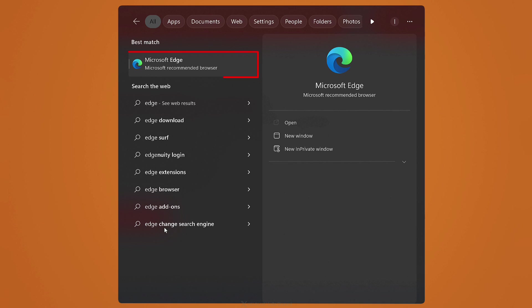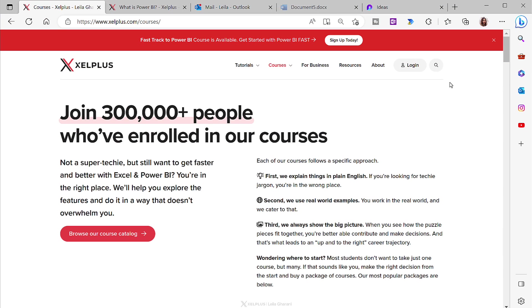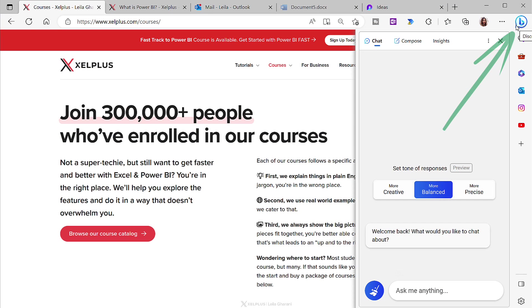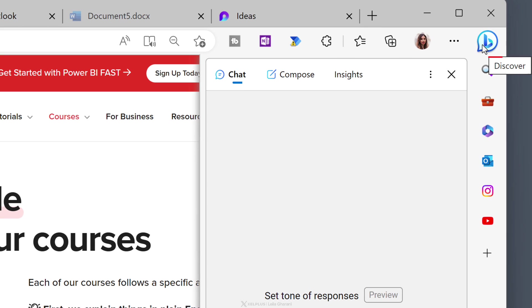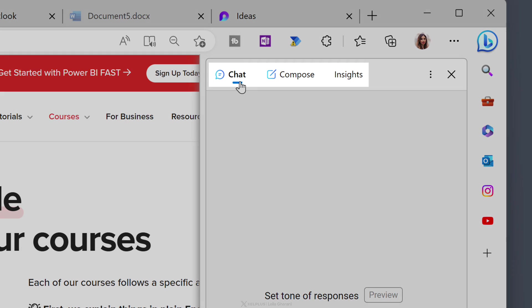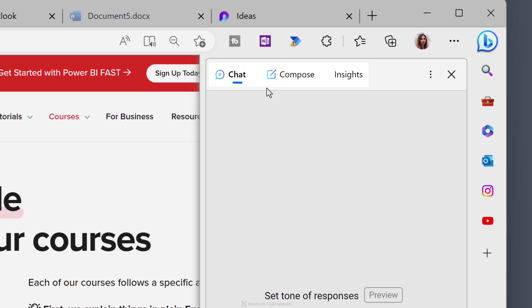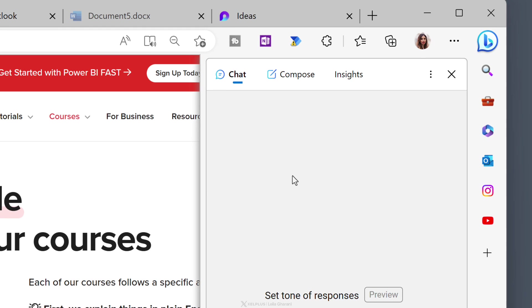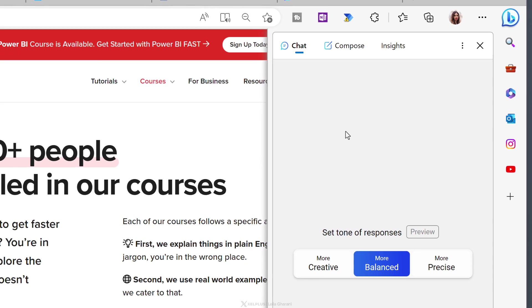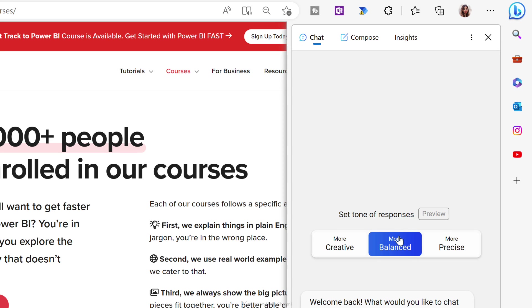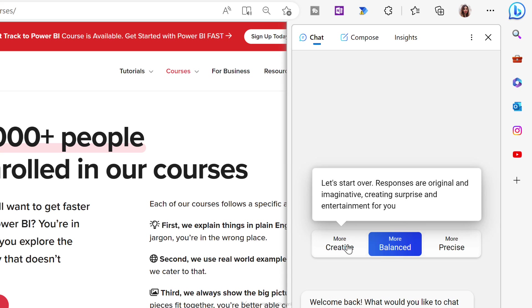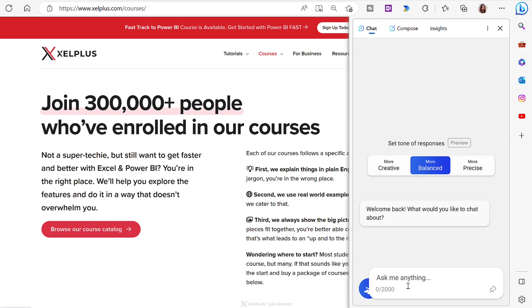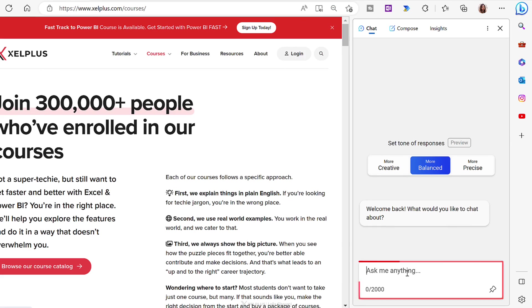Okay, so now when you open up the Microsoft Edge browser, you are going to see a large Bing icon on the side and when you hover over it, it says Discover. Discover consists of chat, compose and insights. Chat is similar to chatting with ChatGPT, except this is based on GPT-4. You can set the tone of your responses as well, whether you want it more balanced, more precise, so these are more factual, or more creative, so these can be more entertaining. You can ask it what you want in this box here.